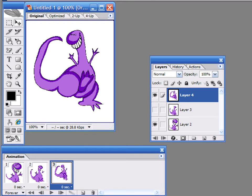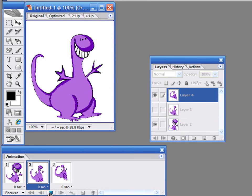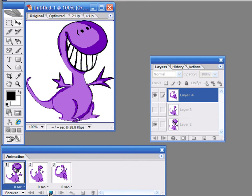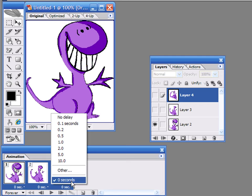Now, press on the Play button at the bottom of the Animation palette to preview the animation. Since the animation is too fast, select the three frames and change the delay value to .3 seconds, for example.